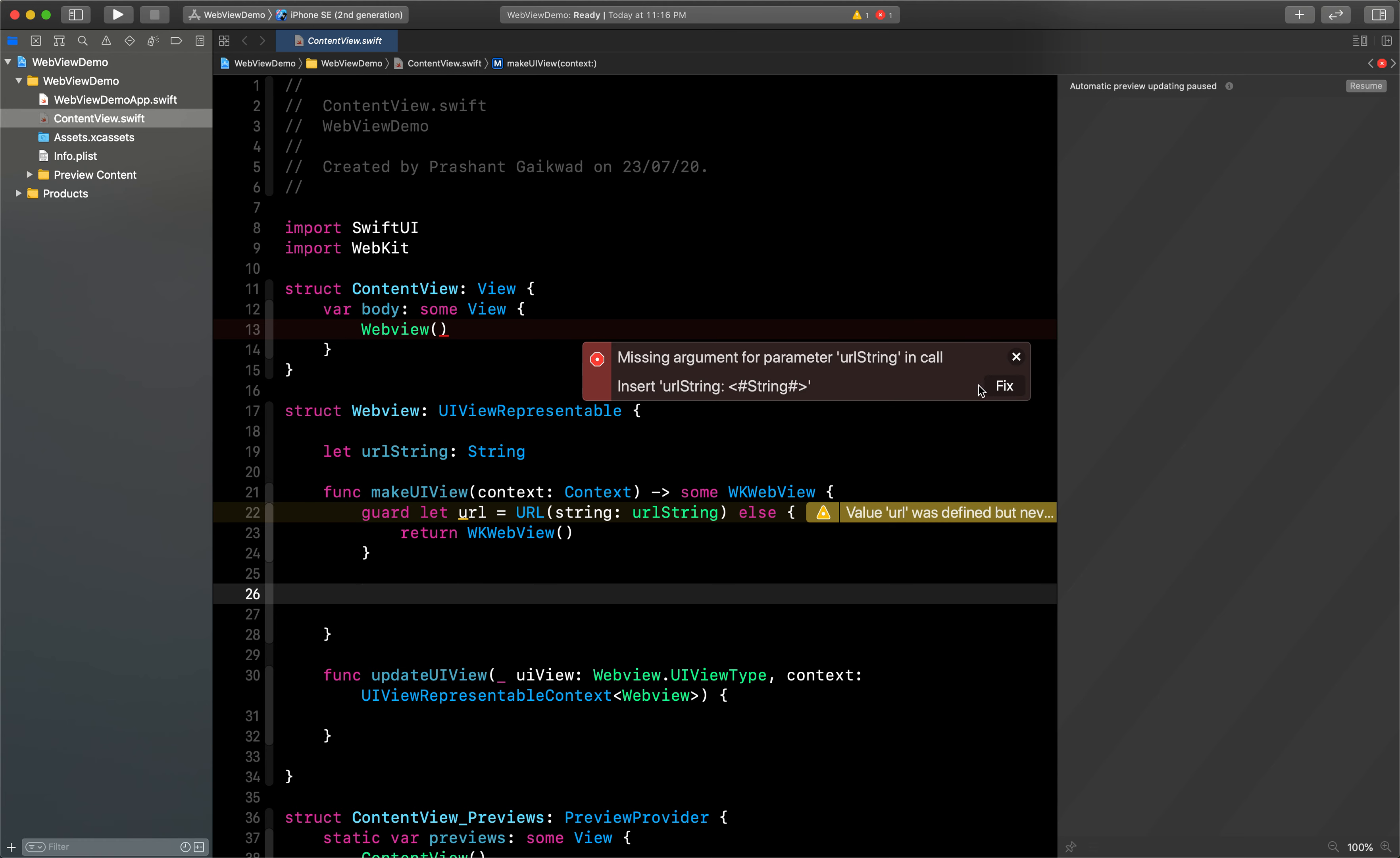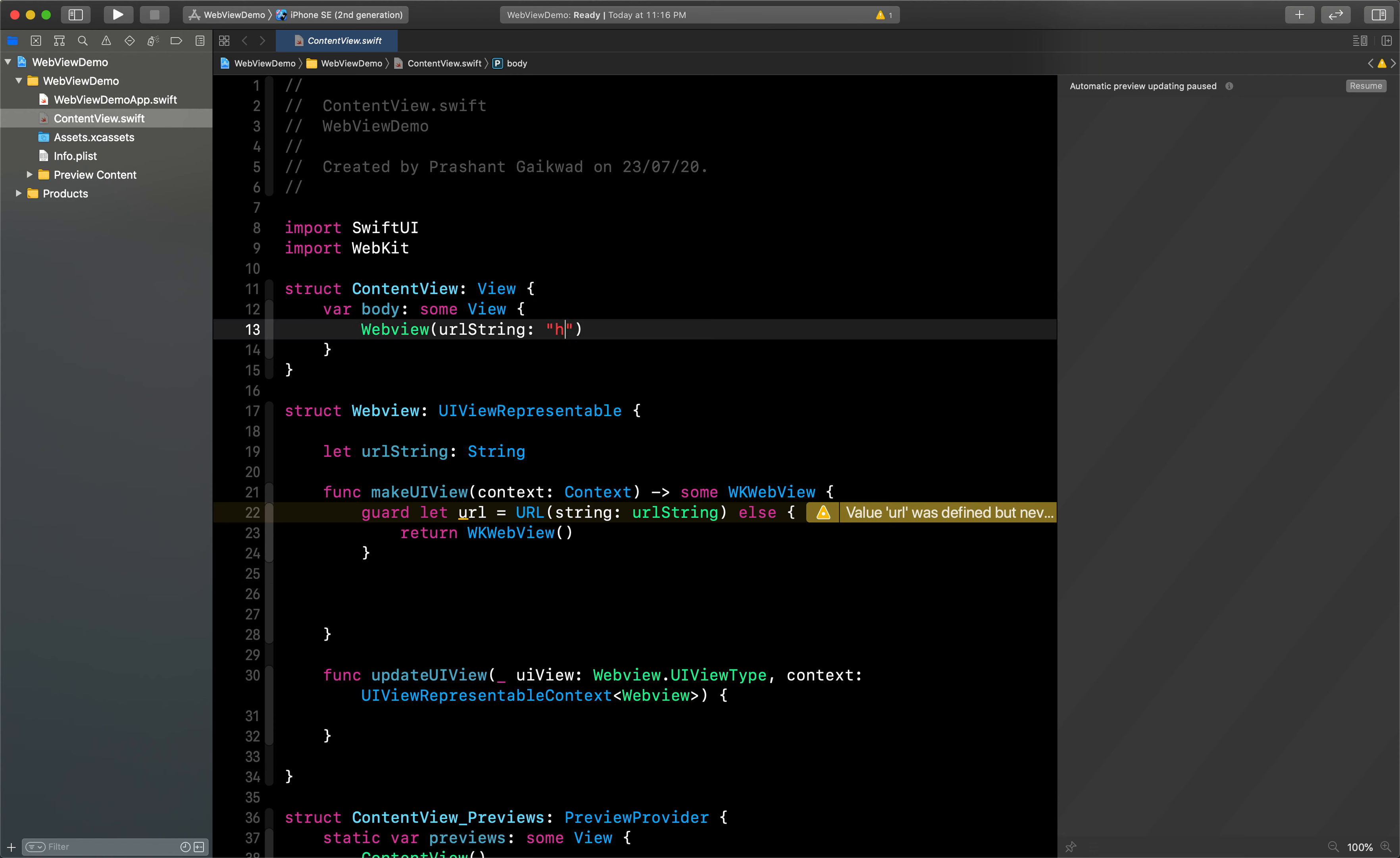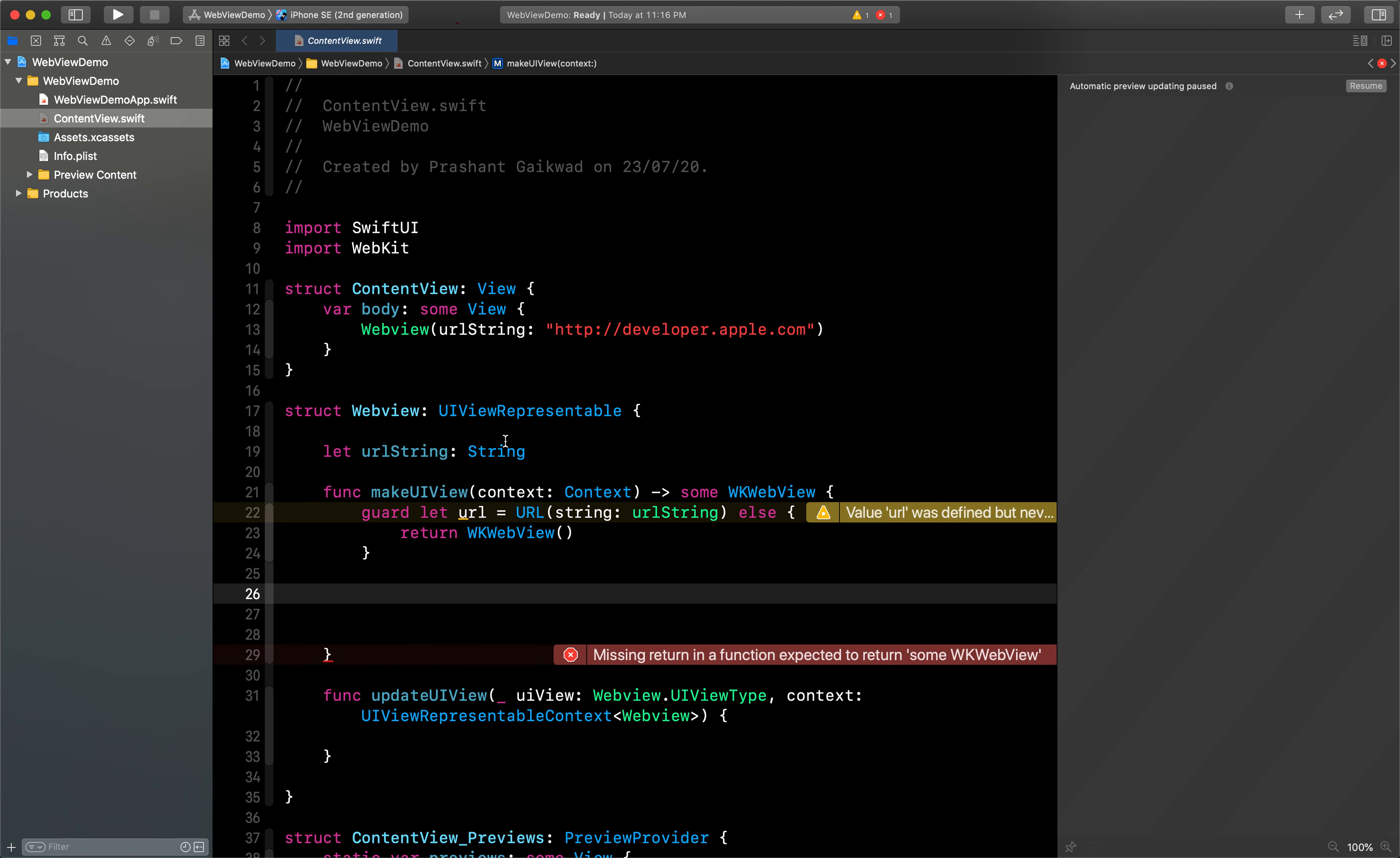Before that, let's fix this. Here you need to pass the URL string, so I will pass the URL string here as https://developer.apple.com. And we need to force unwrap this, that we will do it here.